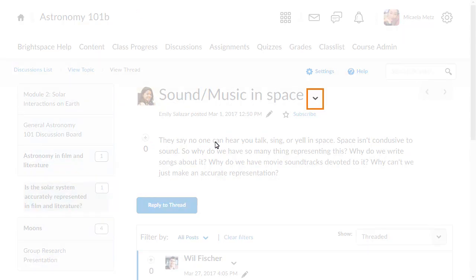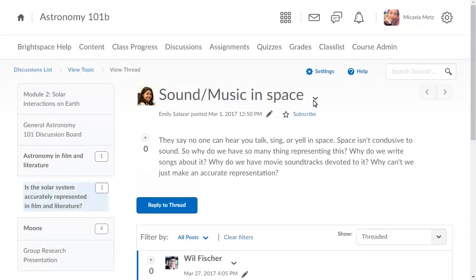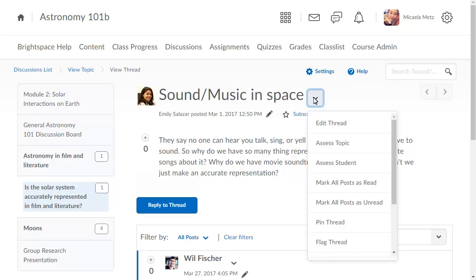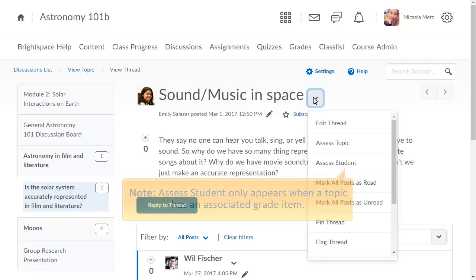Click the Threads context menu and select Assess Student. Note that Assess Student appears only when a topic has an associated grade item.